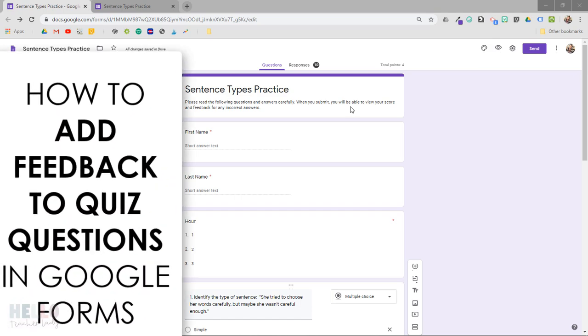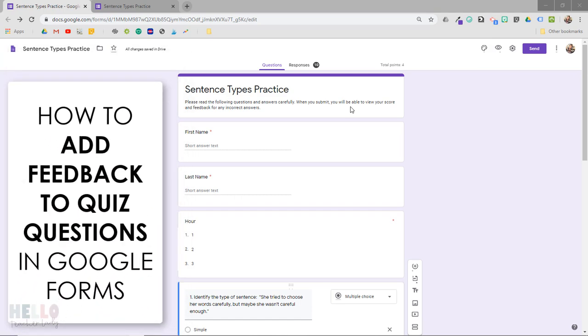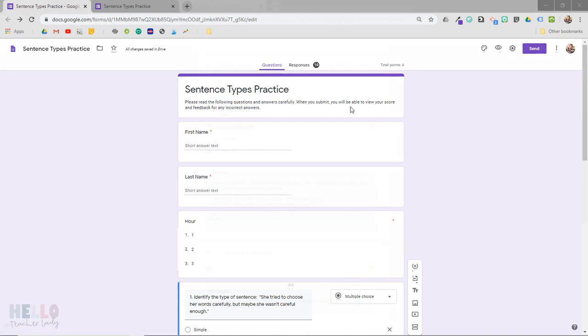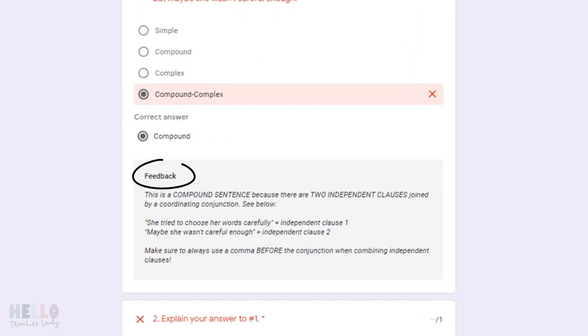This video will show you how to add feedback to your quiz questions in Google Forms. This way, when students view their score, they'll be able to see your comments and better understand why a certain answer was correct or incorrect.